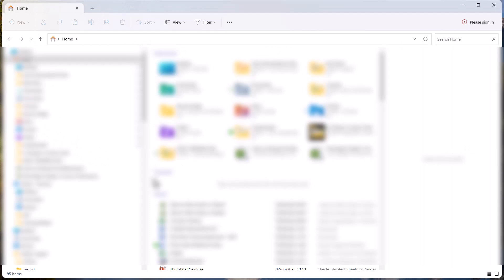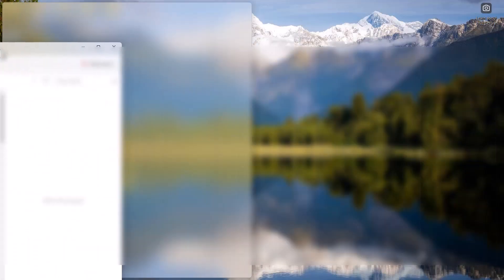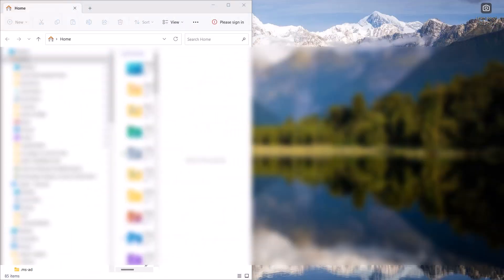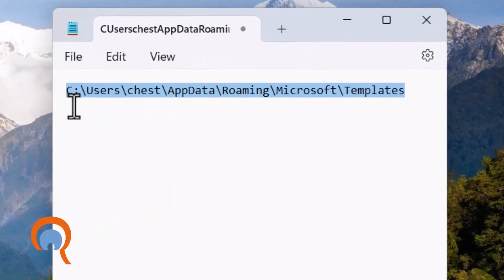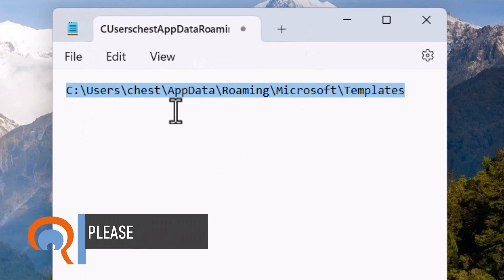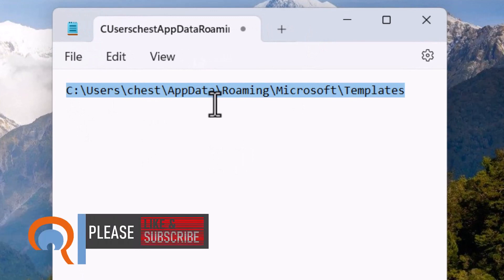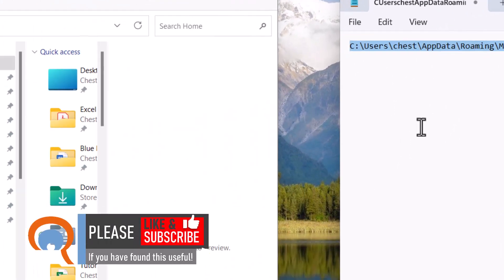What we need to do is locate a particular template file and delete it. Now I'm going to split the screen and this is the path that we need to follow to get to that particular template file.